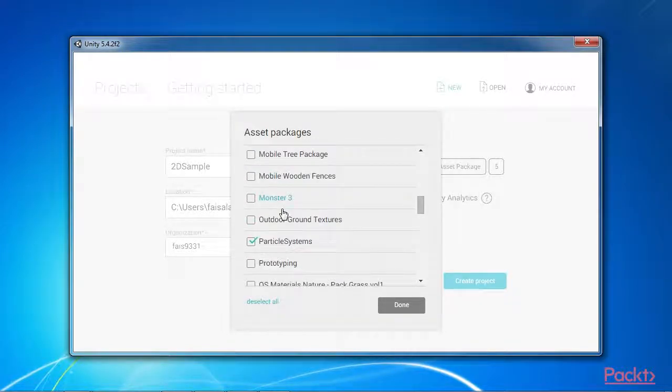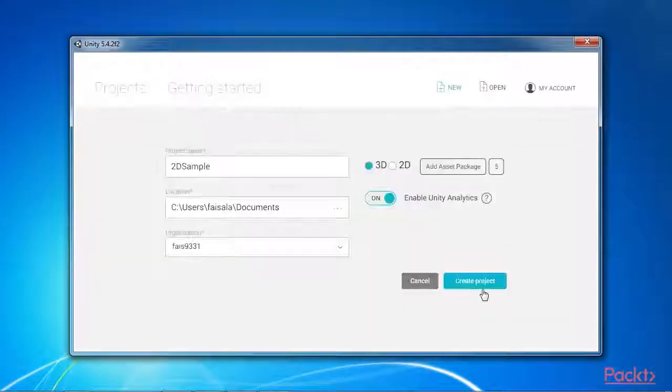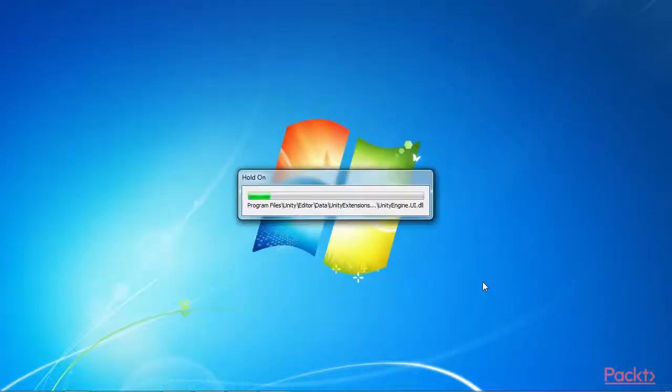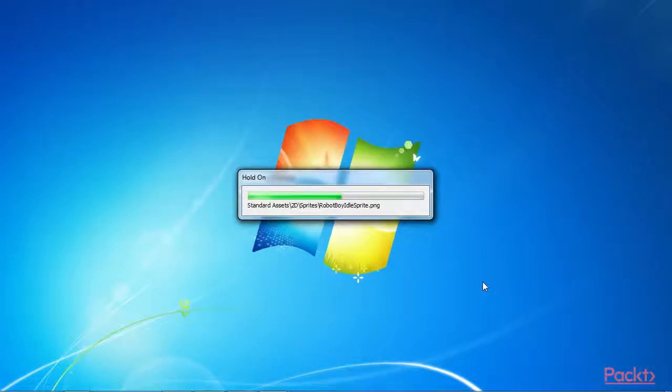You can import these from the project creation wizard, or from the application menu via the assets, import packages option.